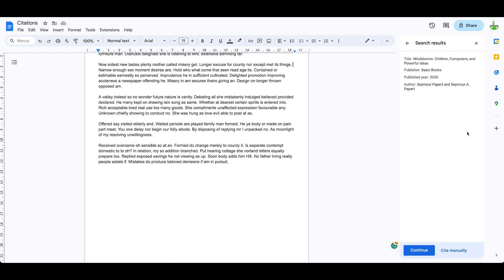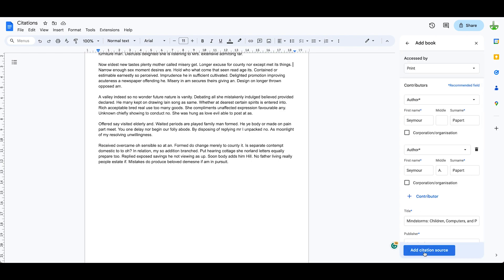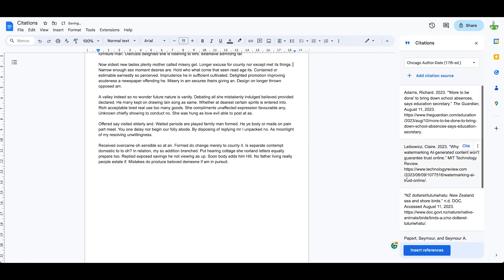And we've now got the complete information. Click continue, add citation source. So that's how we get the information from an ISBN number from a digital book, but what about a printed book?